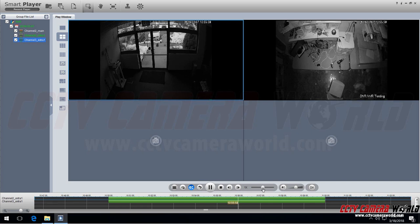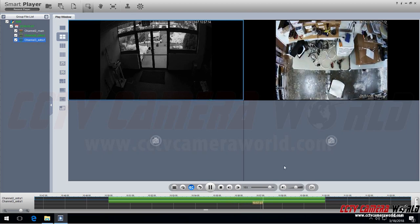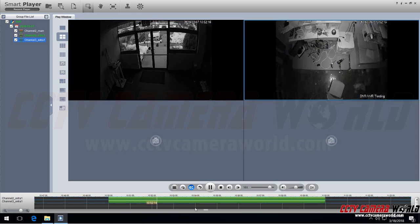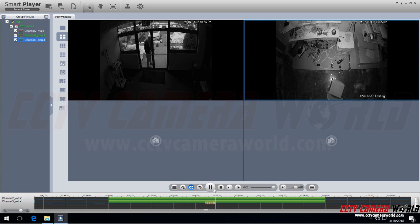Now you can also use this speed toggle to speed up the playback. As you see here it speeds up the playback. Depending on the resolution of your video that you've recorded and also the CPU of your computer you can go up to 64 times playback.